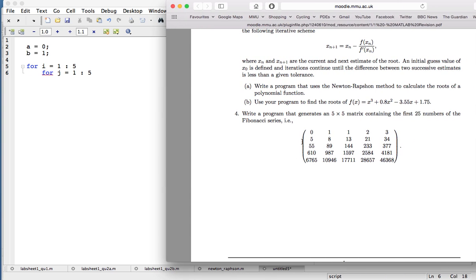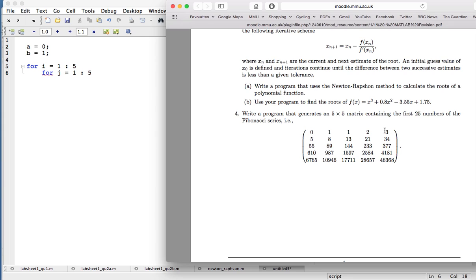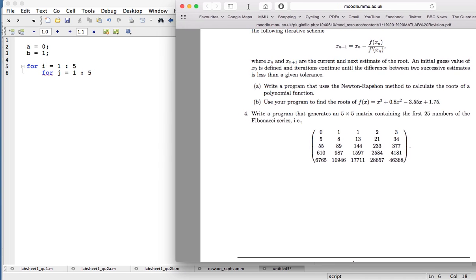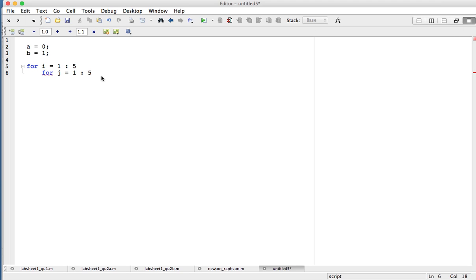The i loop goes through the rows — when i is one we calculate the first row, when i is two we calculate the second row, and so on. The j loop goes across the columns — when i is one, j goes one, two, three, four, five, then i goes to two and j goes one to five again. This nested for loop is quite common when dealing with two-dimensional arrays. I'll end both loops now so I don't forget later.